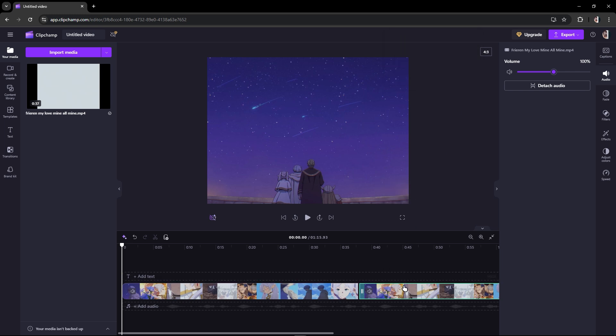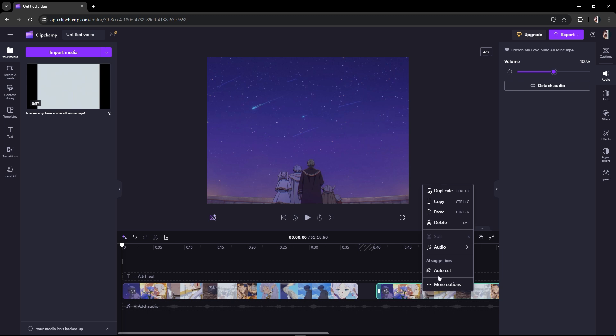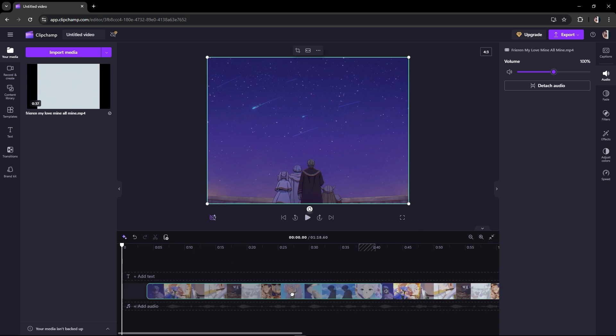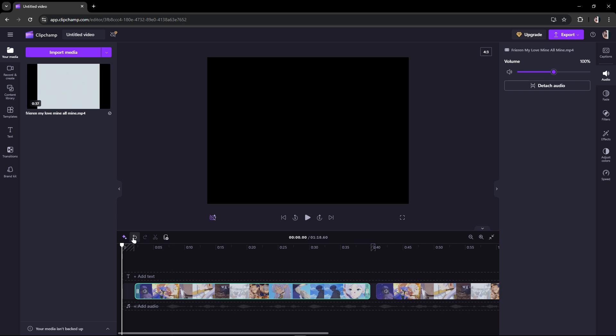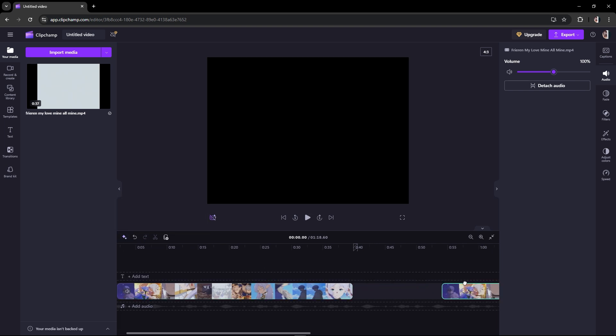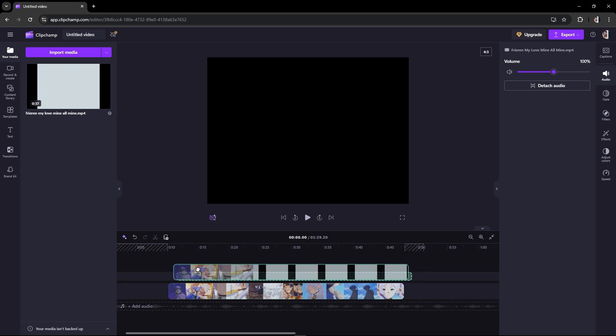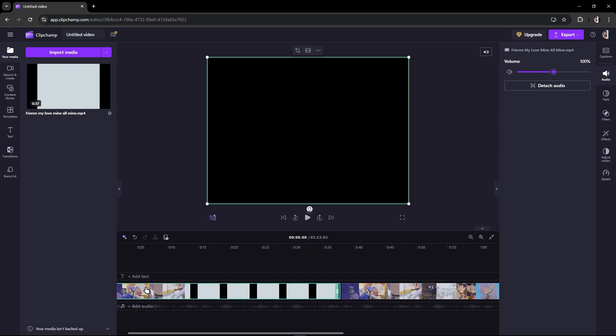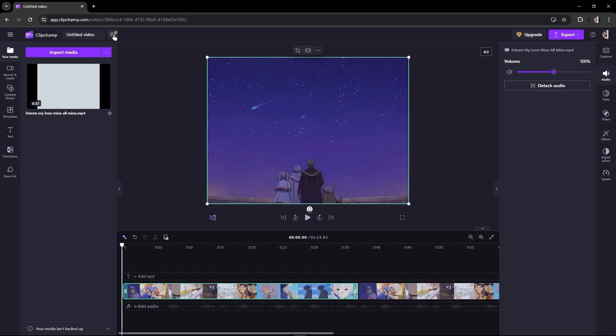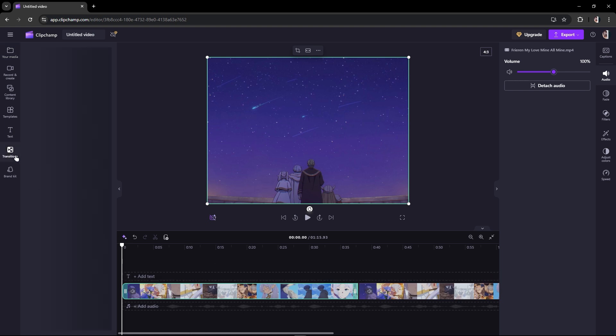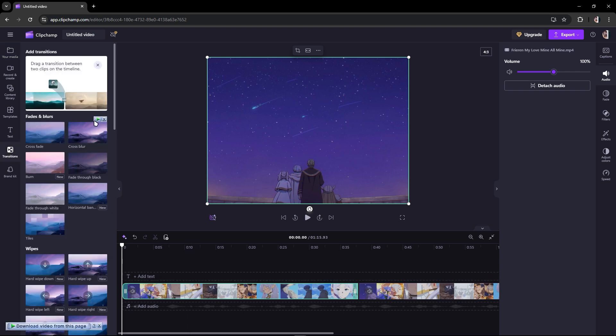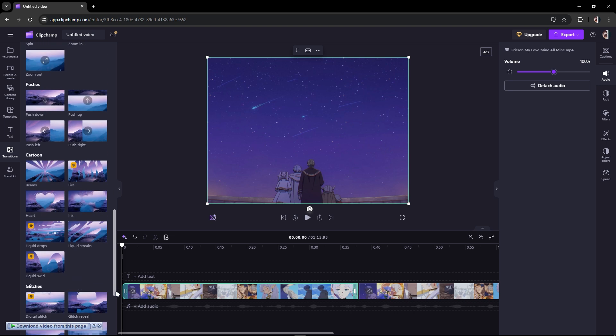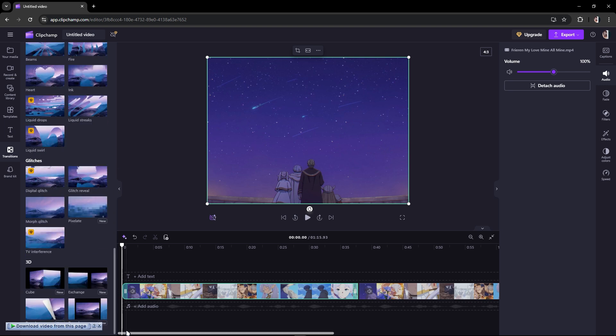To reverse your video here you cannot, but there is a way. Just like this, you just have to drag this and like that. You could do this in here, and as you can see in the transitions you couldn't even see the reverse.